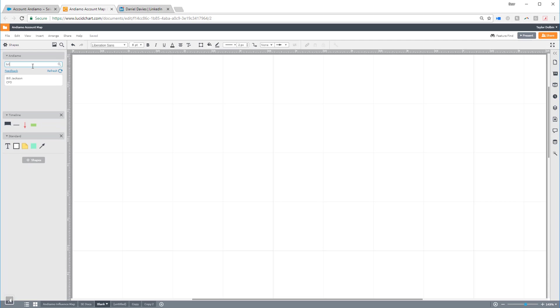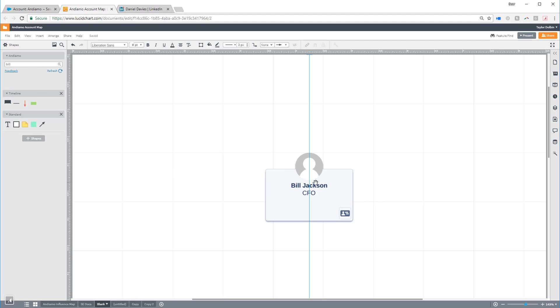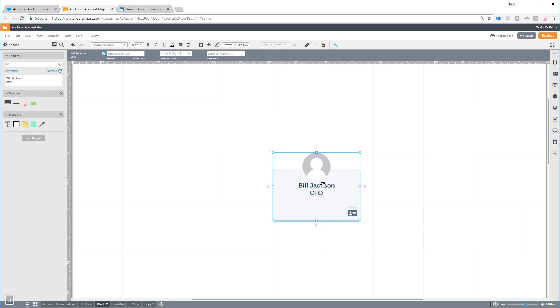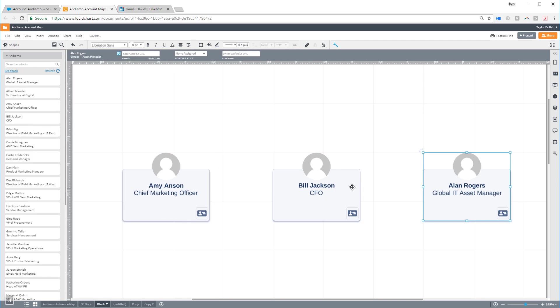When you're ready to build your account map, just click on the record you want to use, then drag it onto the canvas and drop it wherever you like. Let's grab a few other contacts so we can build out a simple account map.